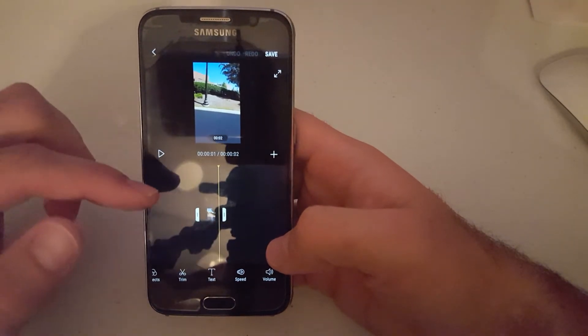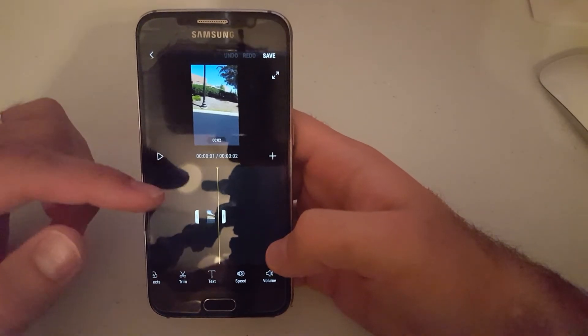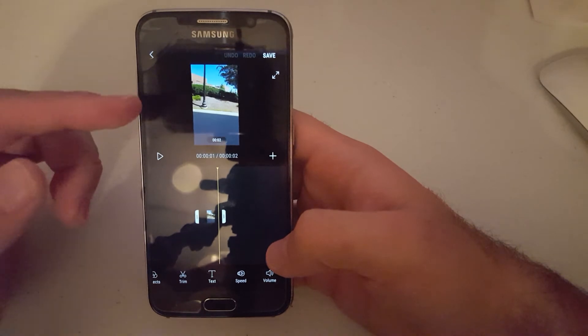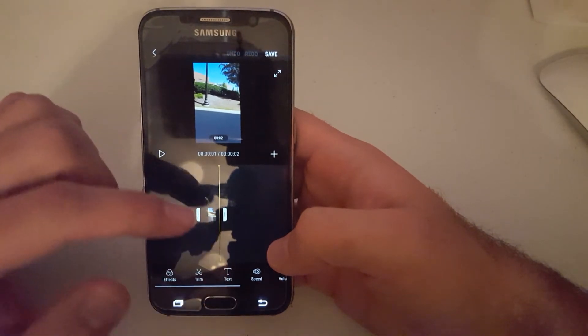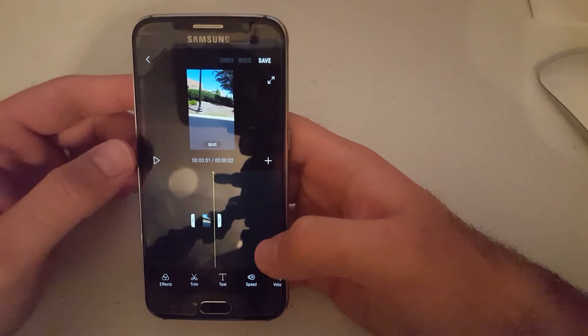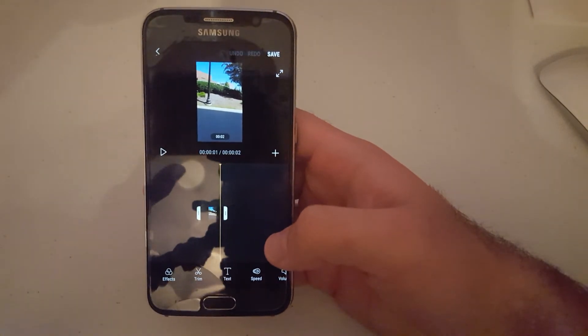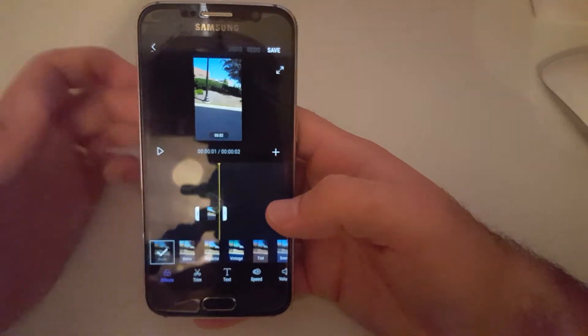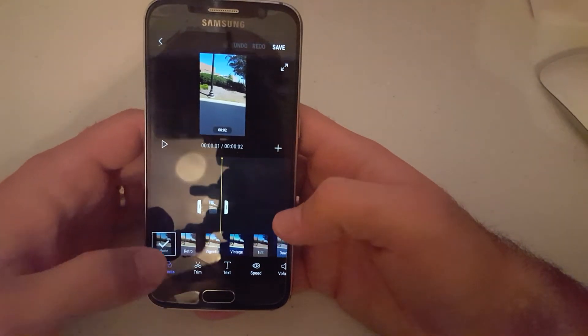You can add music to the video, and like I said, you can add text. You can add different transitions between videos.